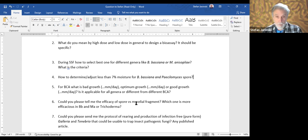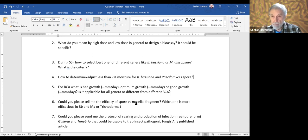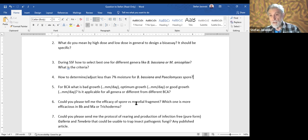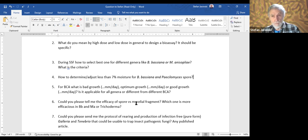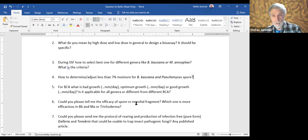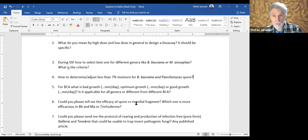So good growth, optimum growth — it's a relative thing, and its importance really is only in terms of interpreting the tolerance of the strain to environmental factors, especially temperature. There is some relationship between speed of growth and speed of kill of the insect, but it's not entirely the growth rate — it also has to do with metabolites that are produced.